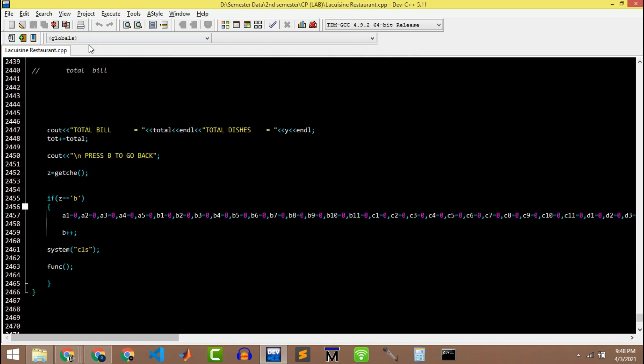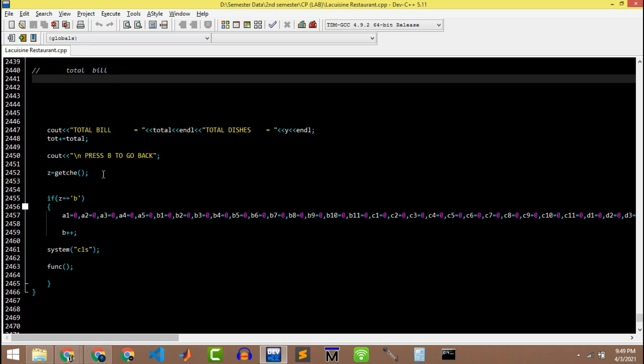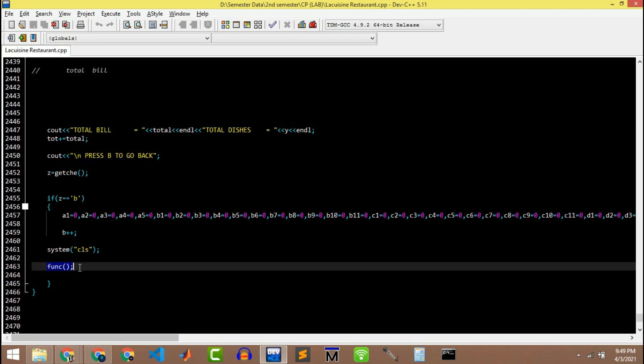At the end of place order function we have a total bill section in which we calculate the total amount of the order by multiplying the total number of dishes with the corresponding prices of that dish.